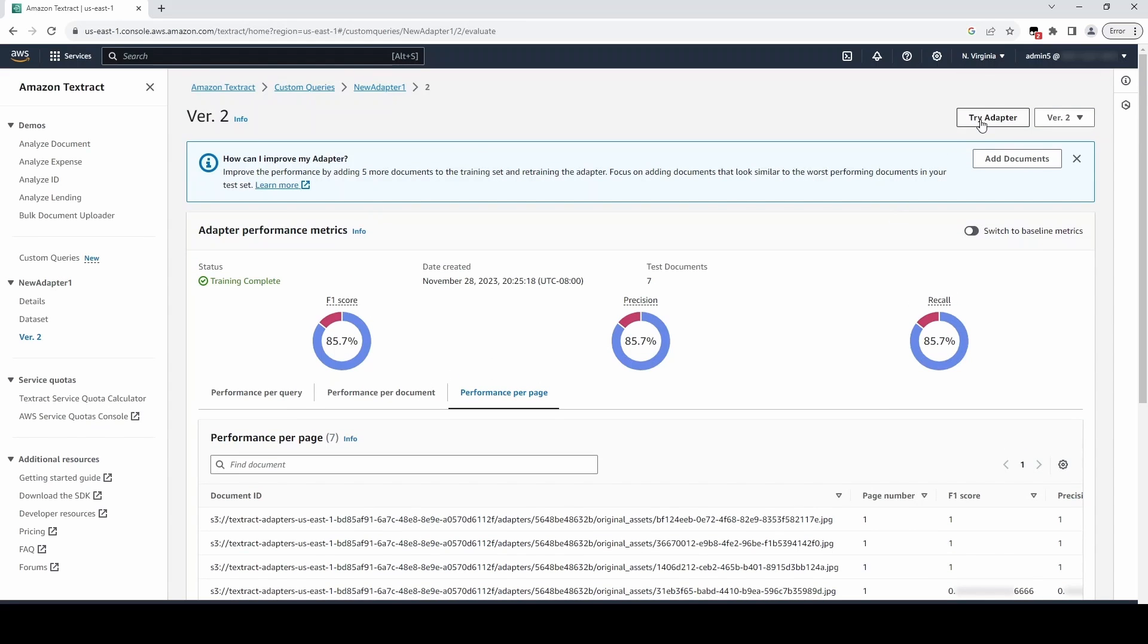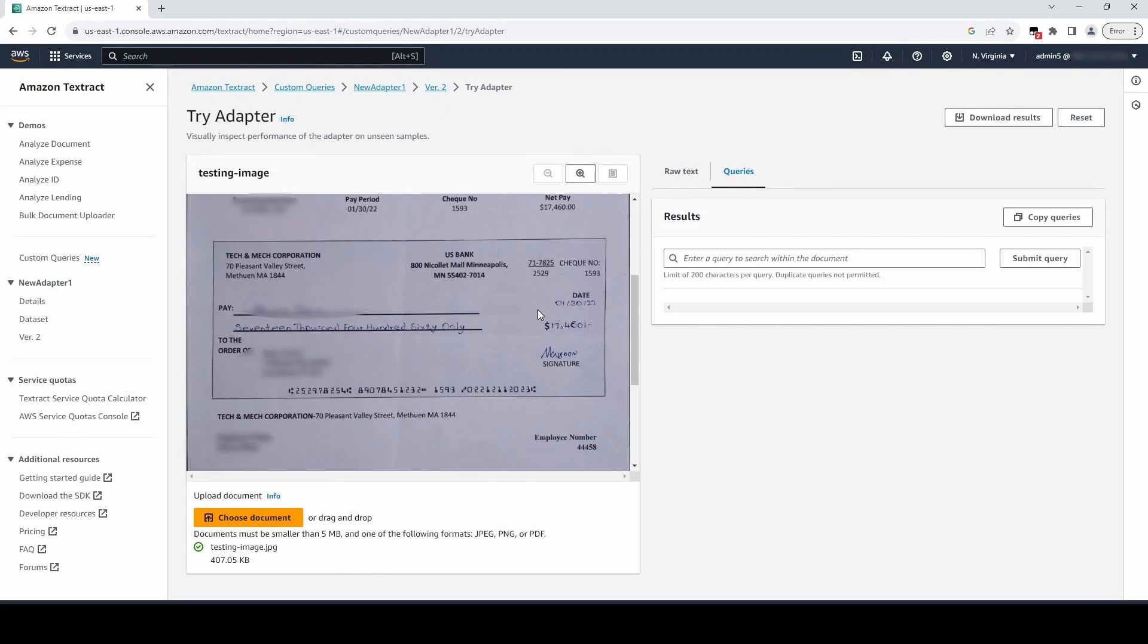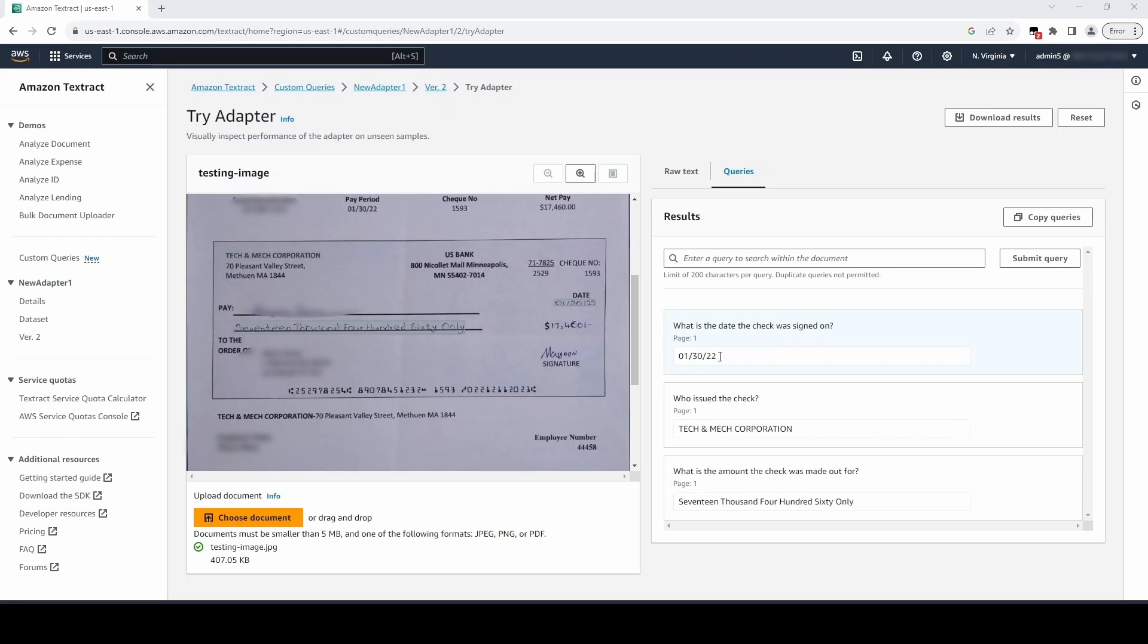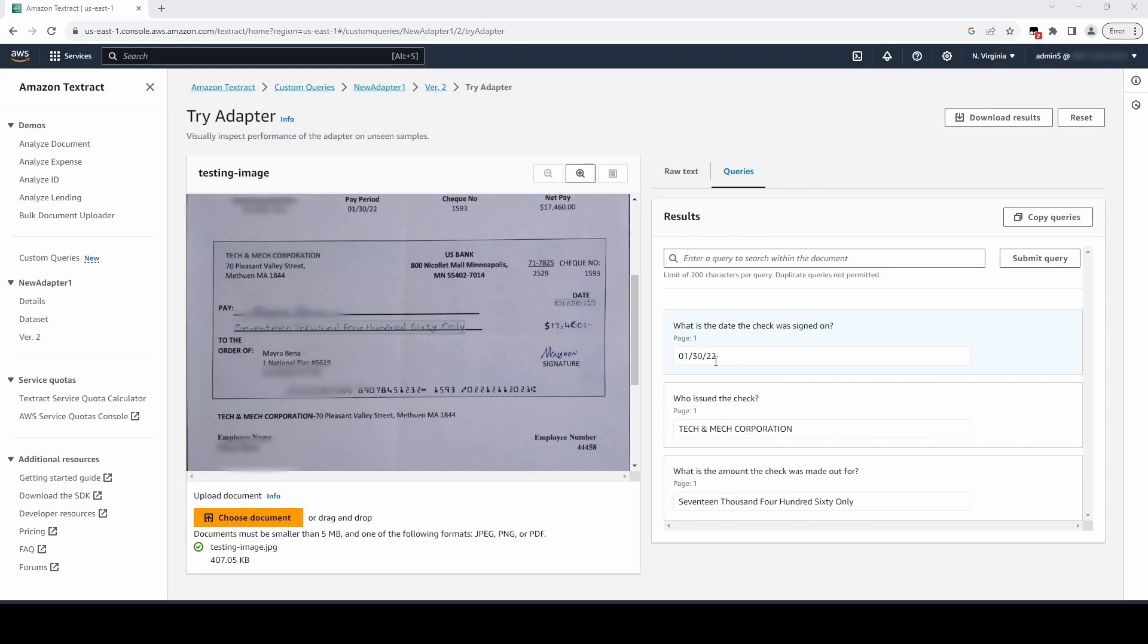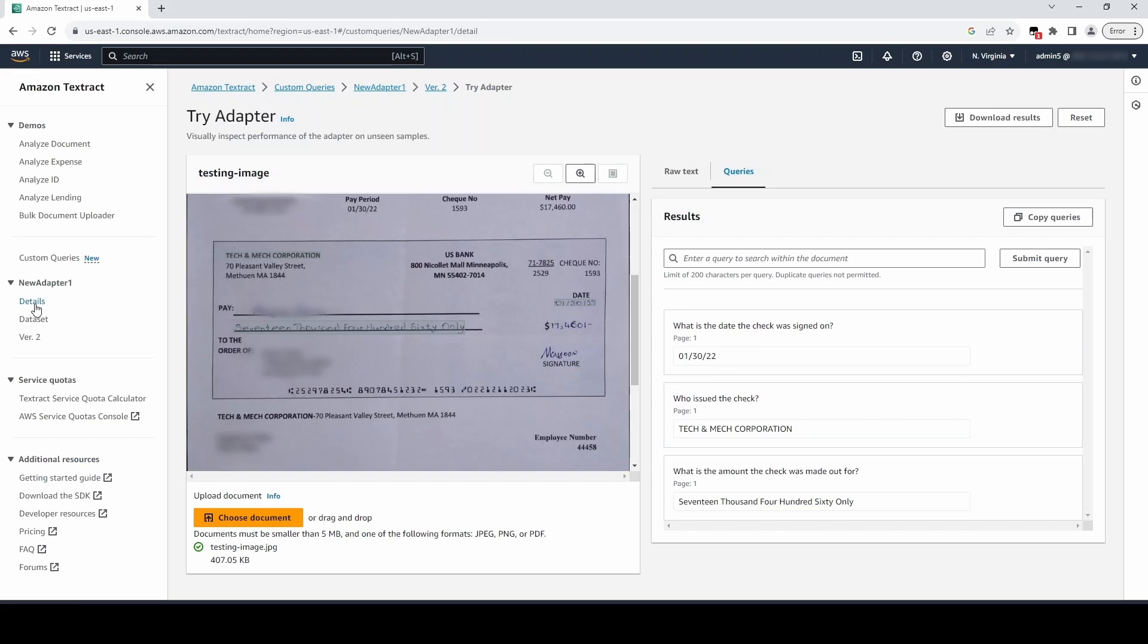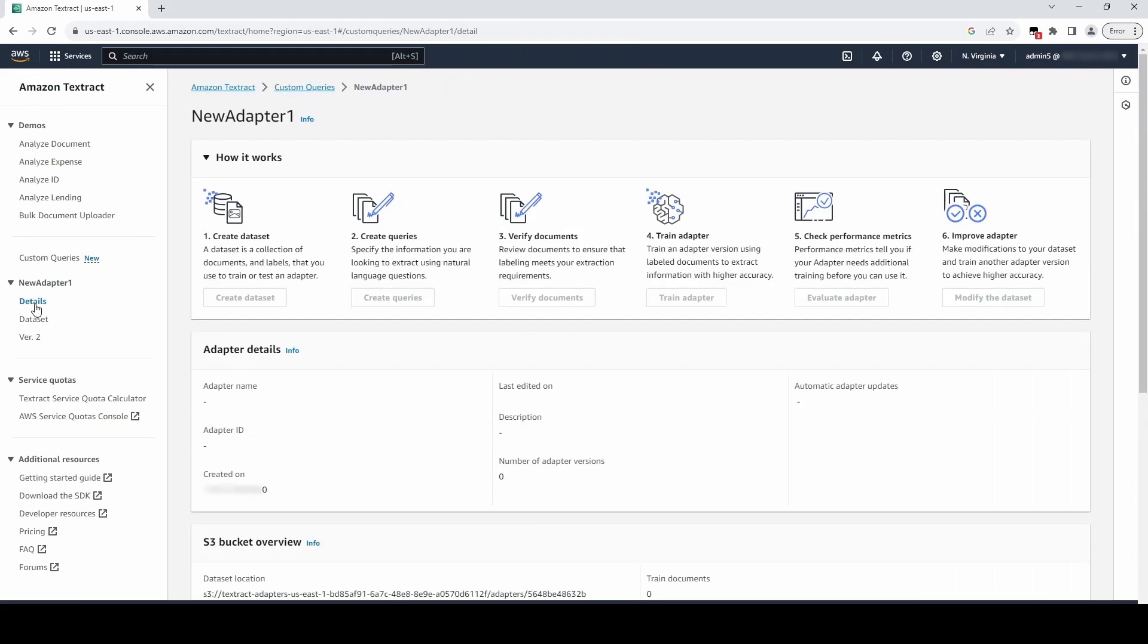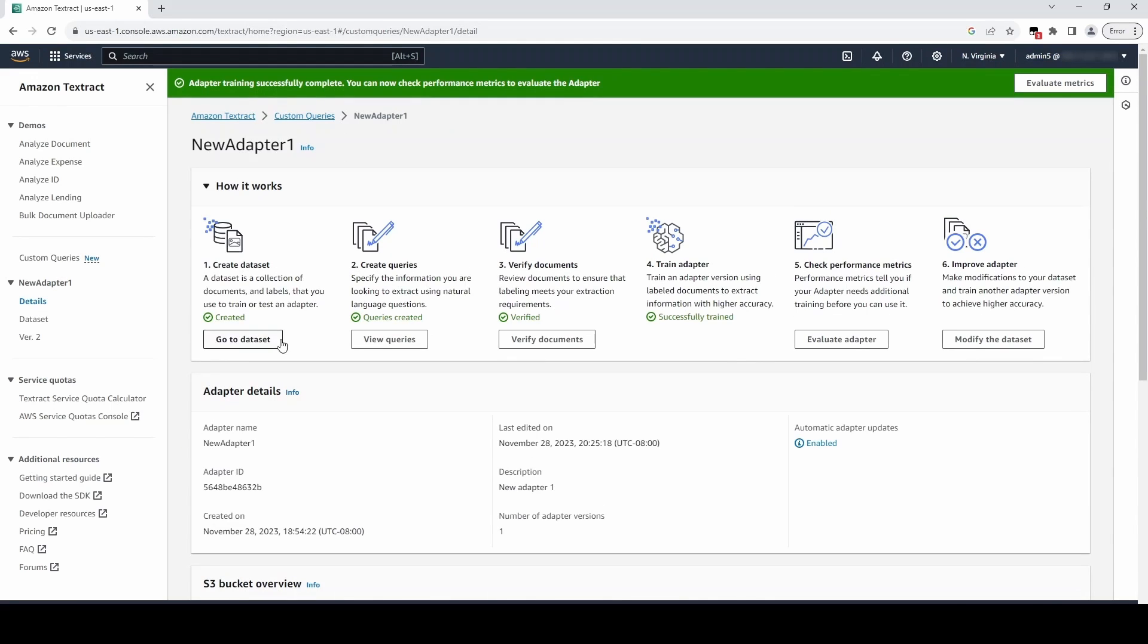To demo our adapter, we can click Try Adapter, and analyze the sample document. If you're satisfied with the performance, you can move on to Inference, or you can go back to the Adapter Details page to continue to improve your adapter.